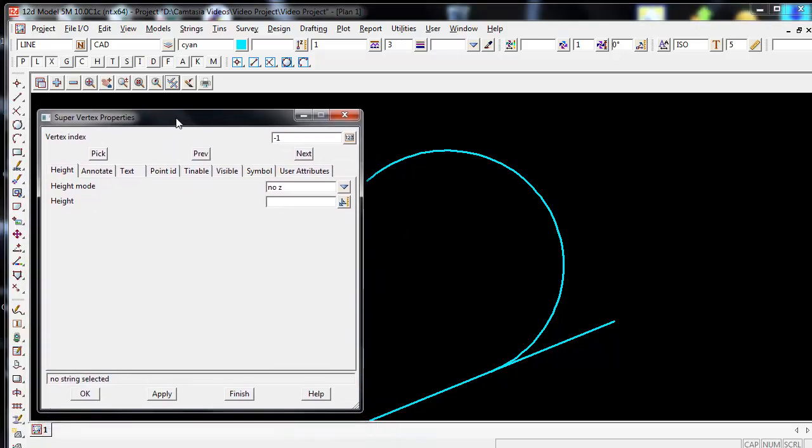Again, just like the Super Segment Properties Panel, down in the left bottom corner it will say No String Selected.